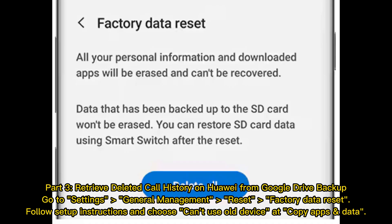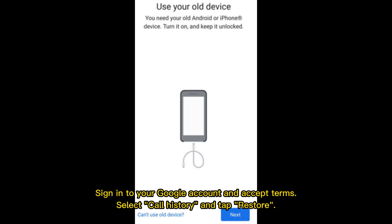Part 3: Retrieve deleted call history on Huawei from Google Drive Backup. Go to Settings, General Management, Reset, Factory Data Reset. Follow setup instructions and choose 'Can't use old device' at Copy apps and data. Sign in to your Google account and accept terms. Select Call History and tap Restore.